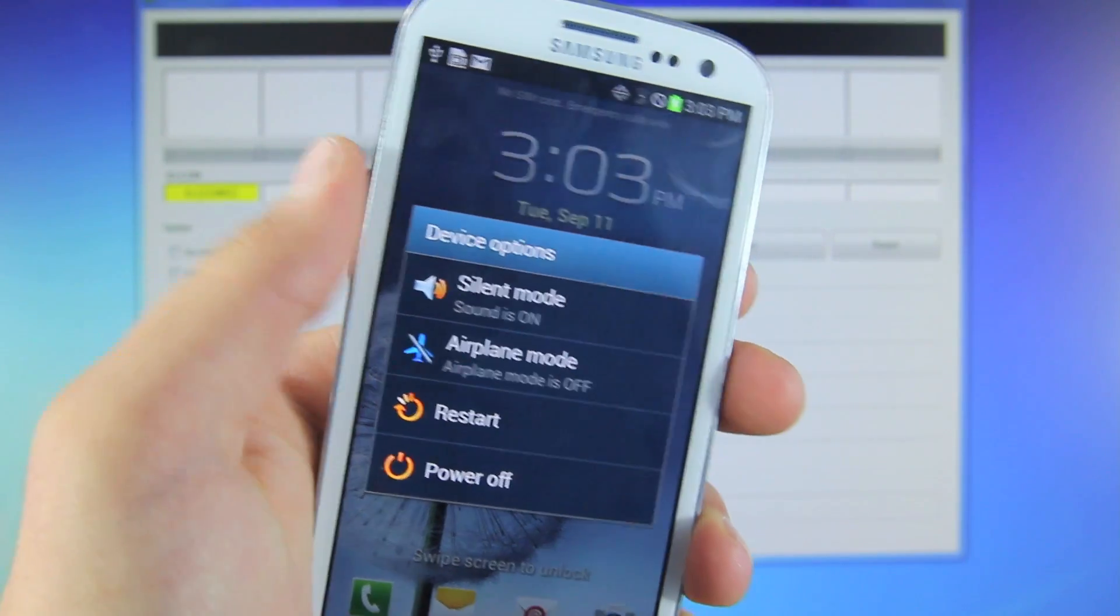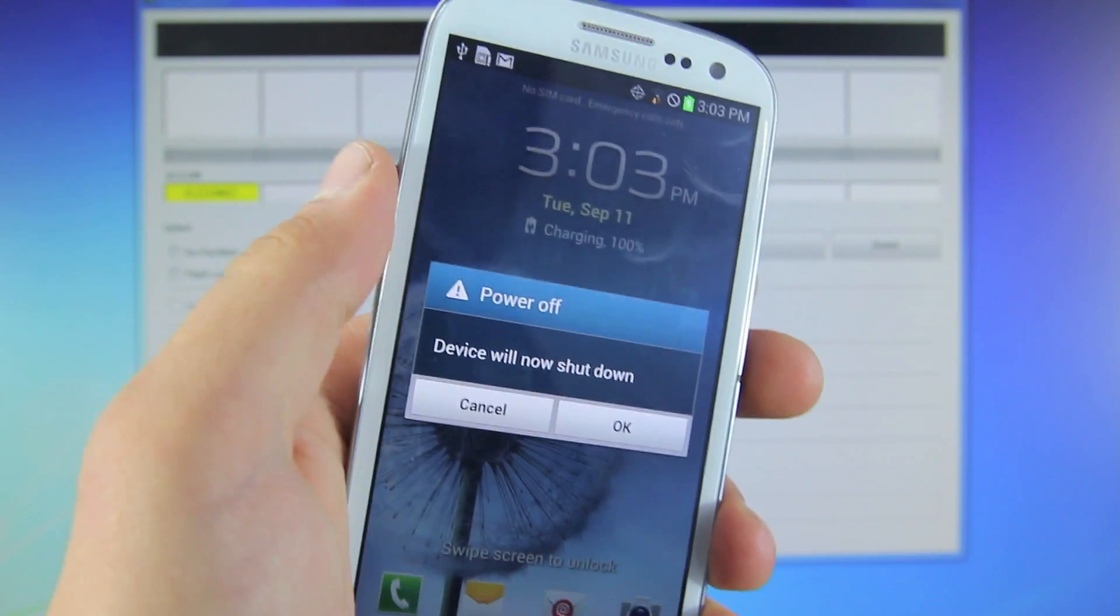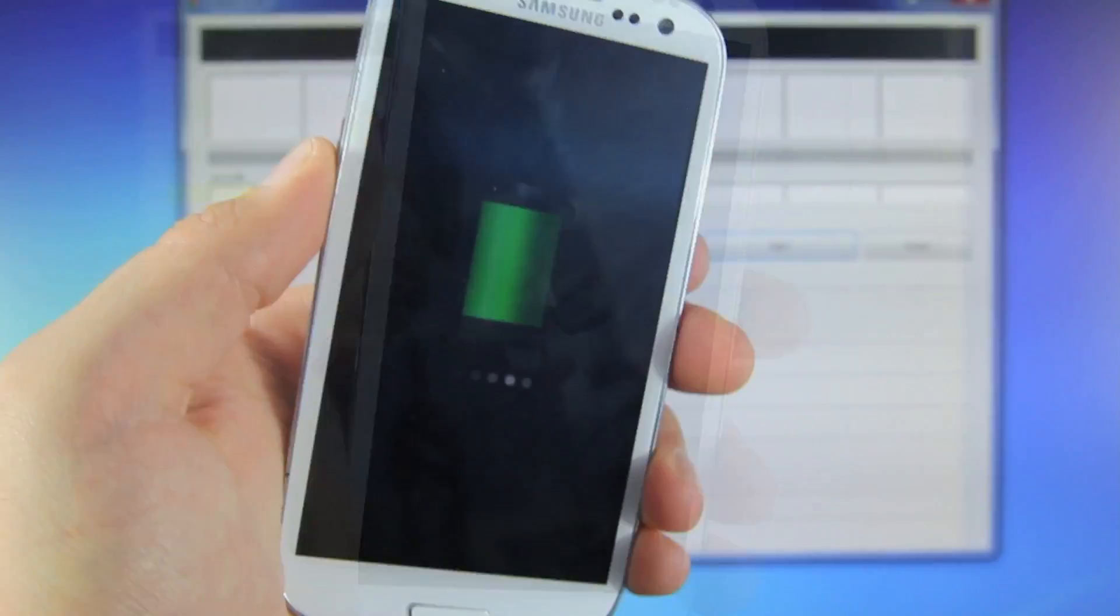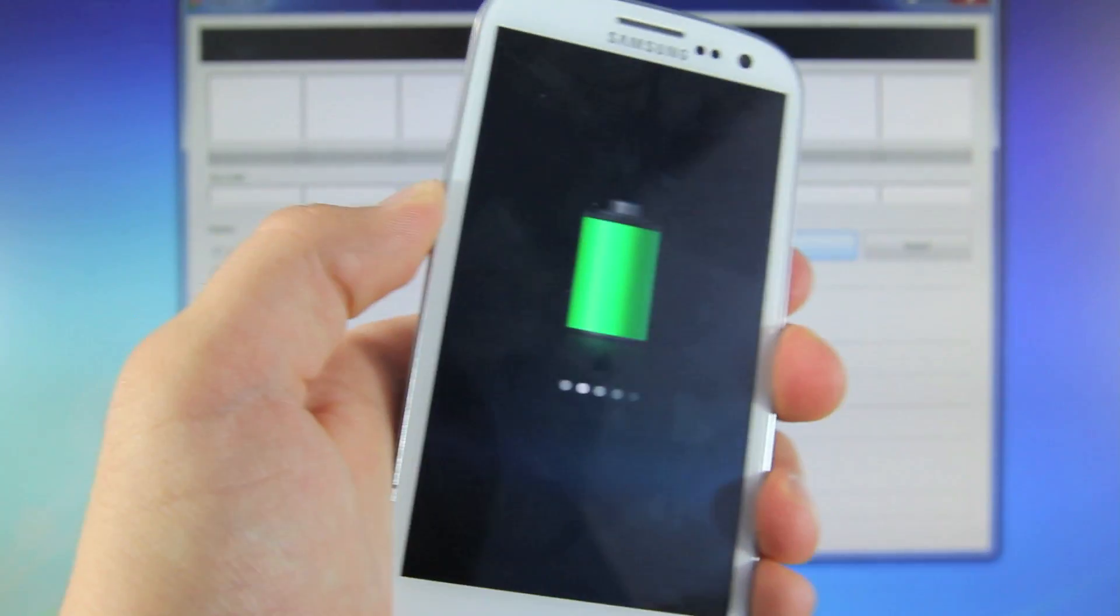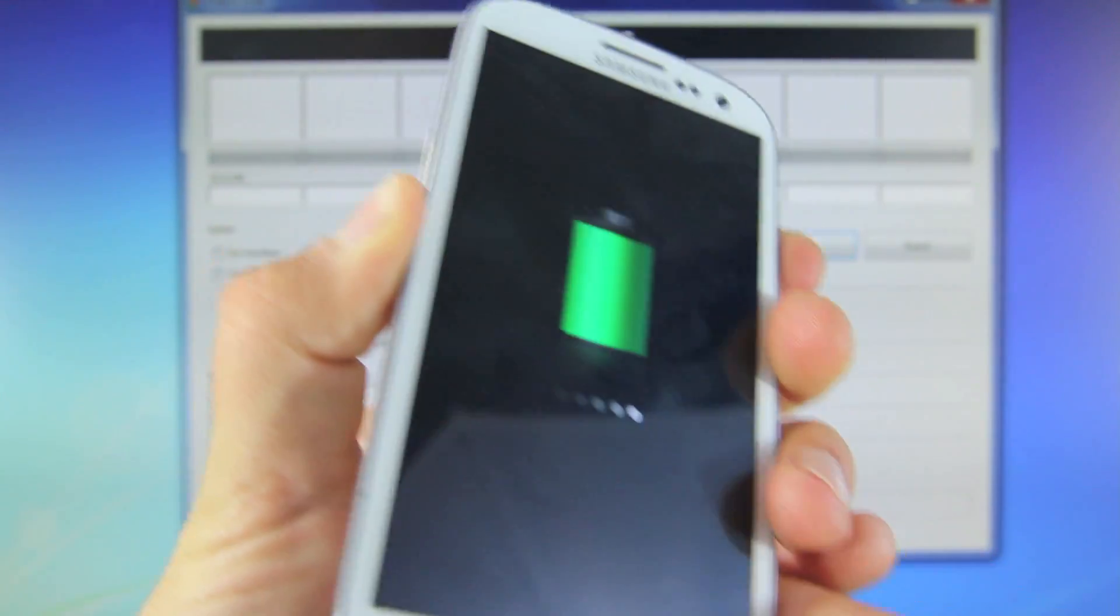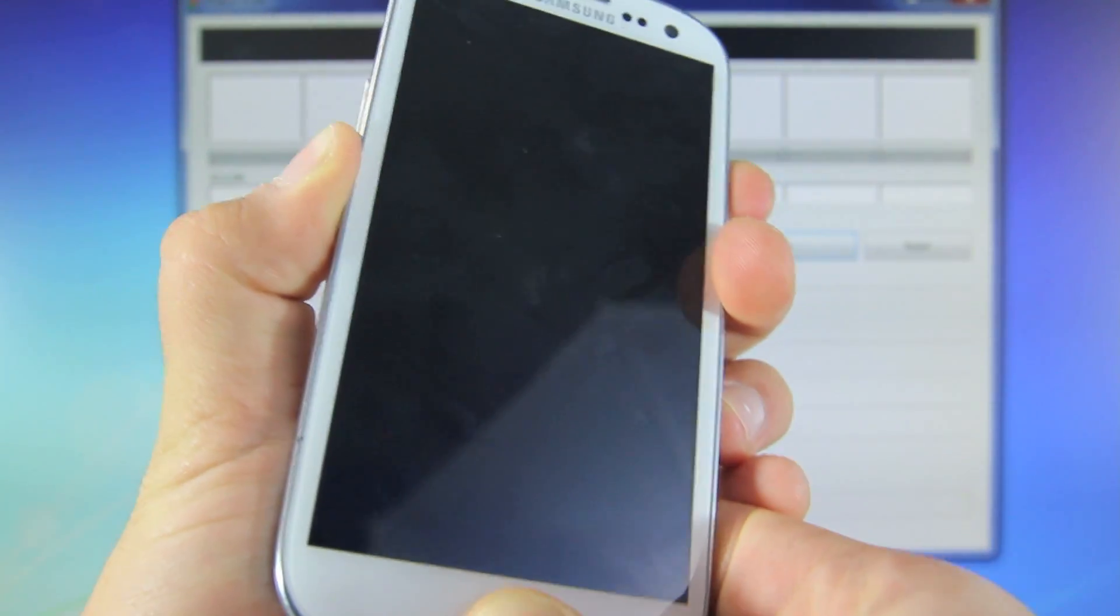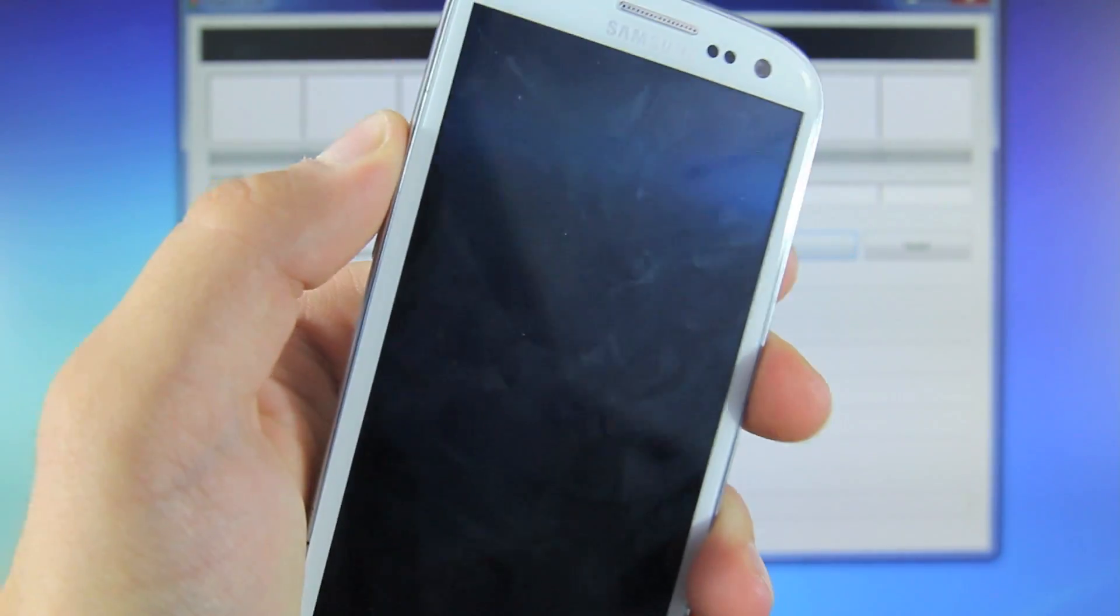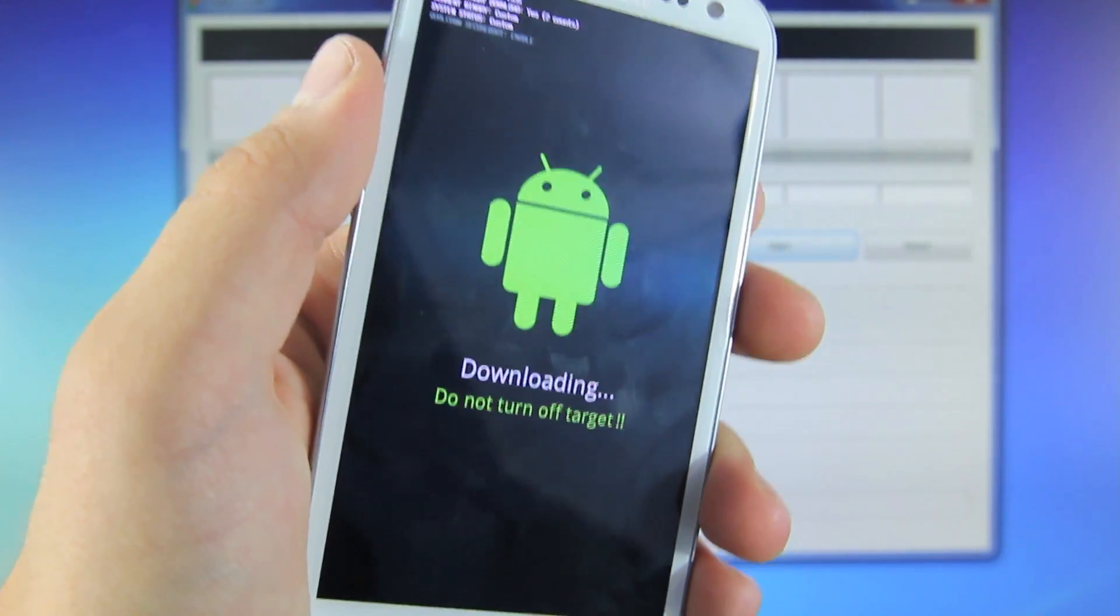And before we do anything on Odin, you want to make sure to power off your Galaxy S3, as we will be entering download mode right now. And once your S3 is completely off, go ahead and hold the volume down, the home, and the power buttons all at the same time. Continue to hold them until you reach the following screen. Now once you get this, press the volume up button, and it will continue into download mode.